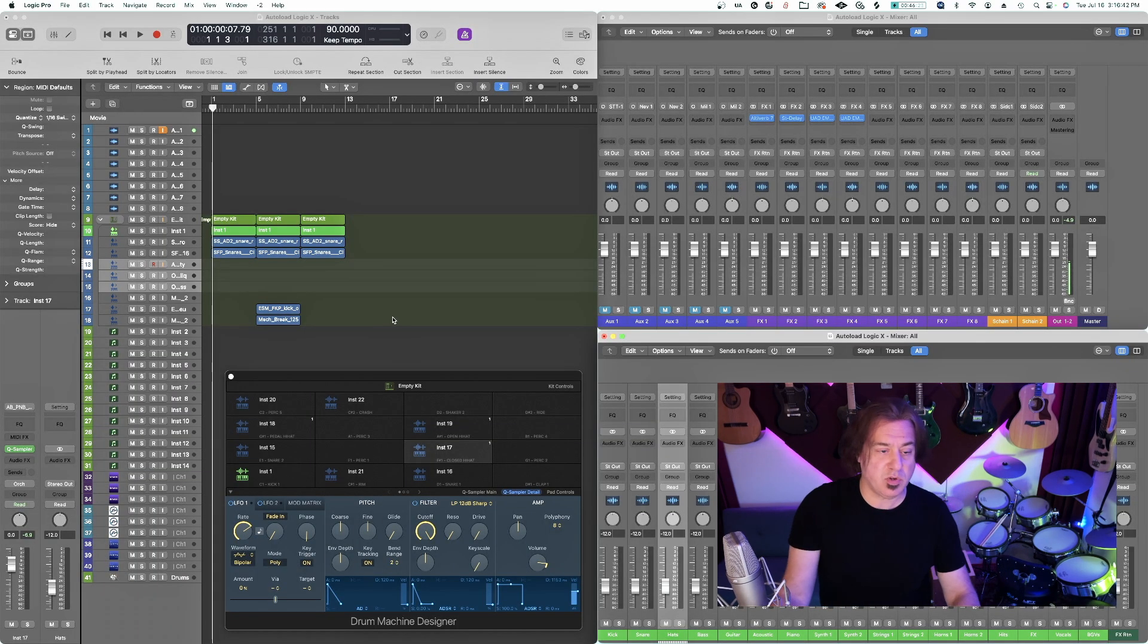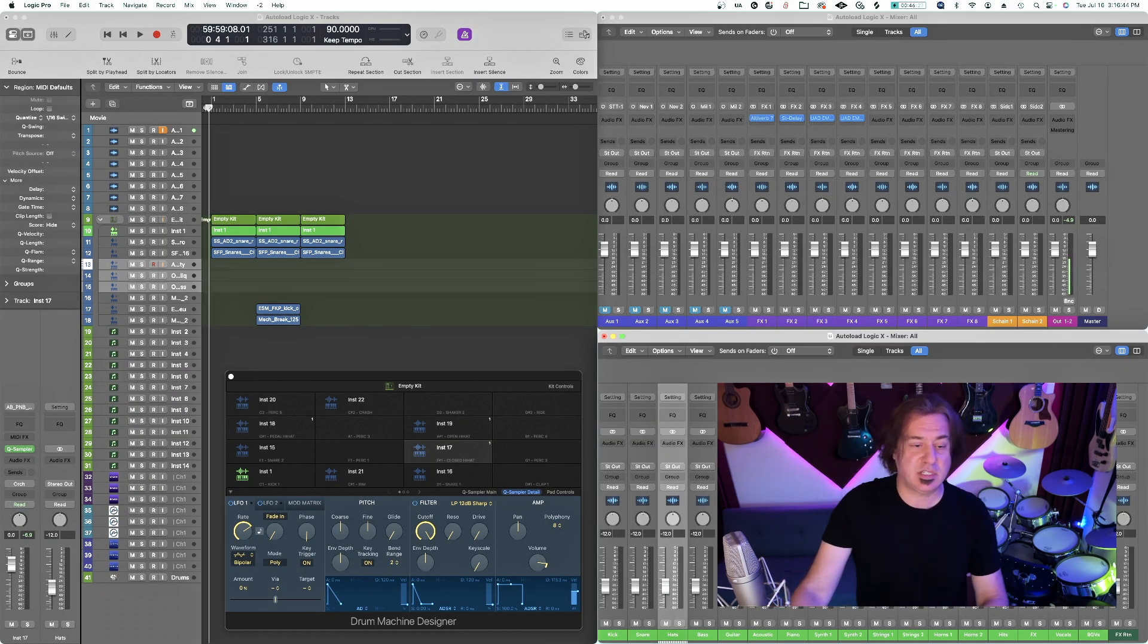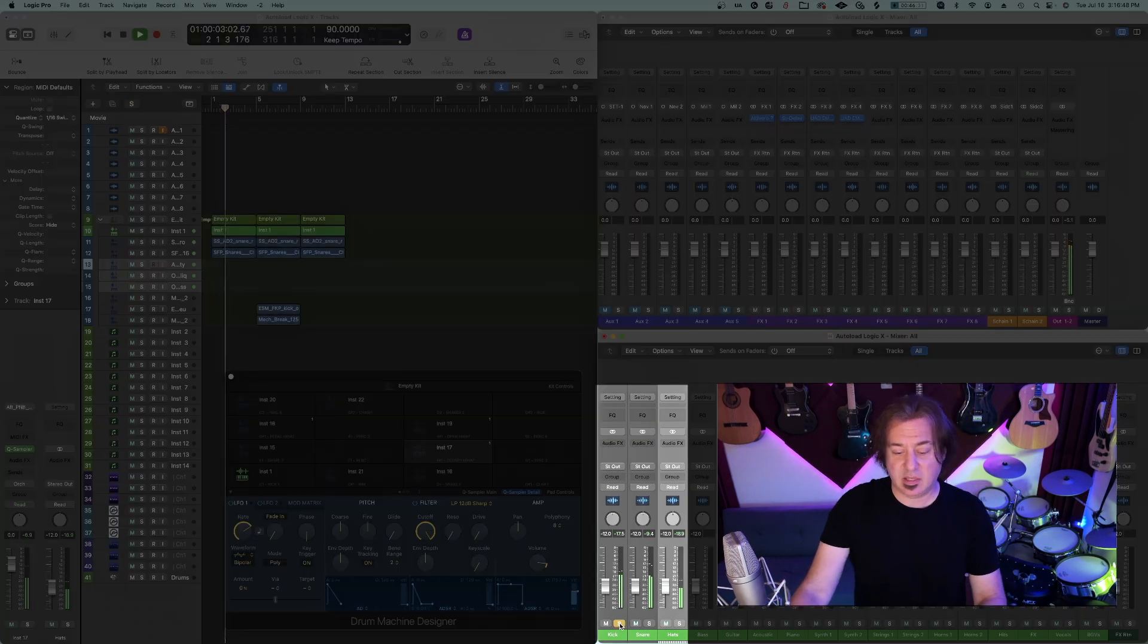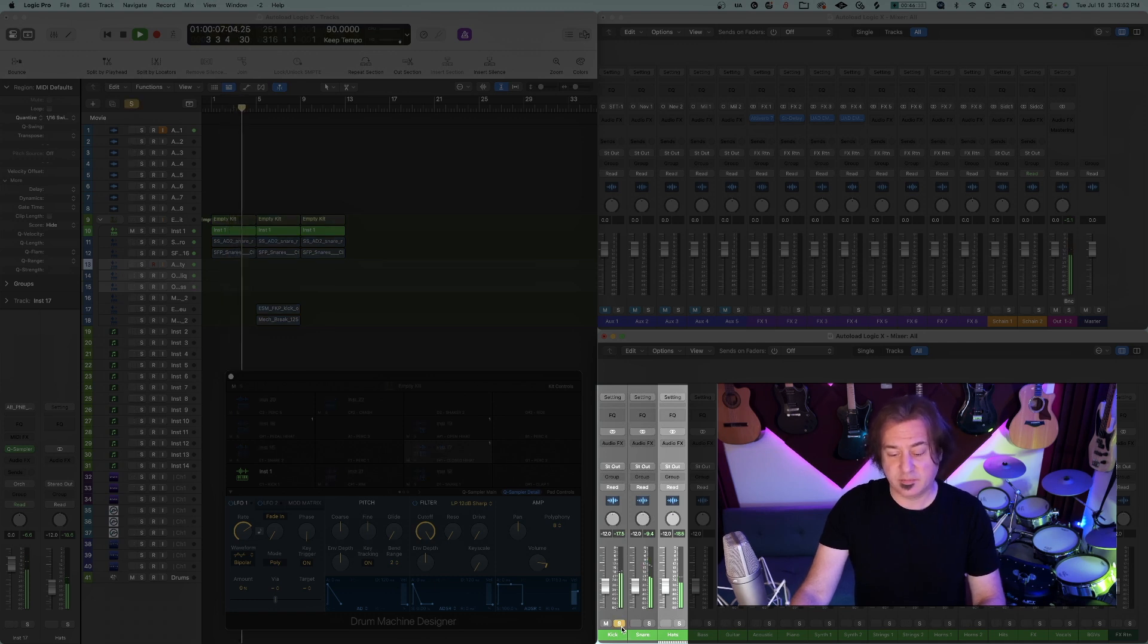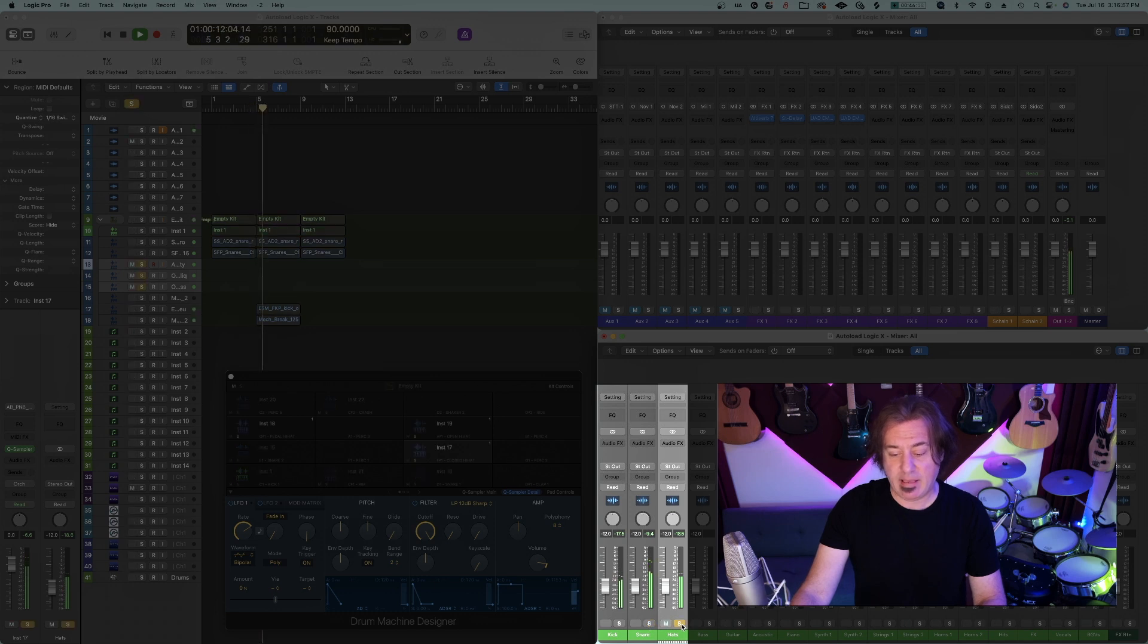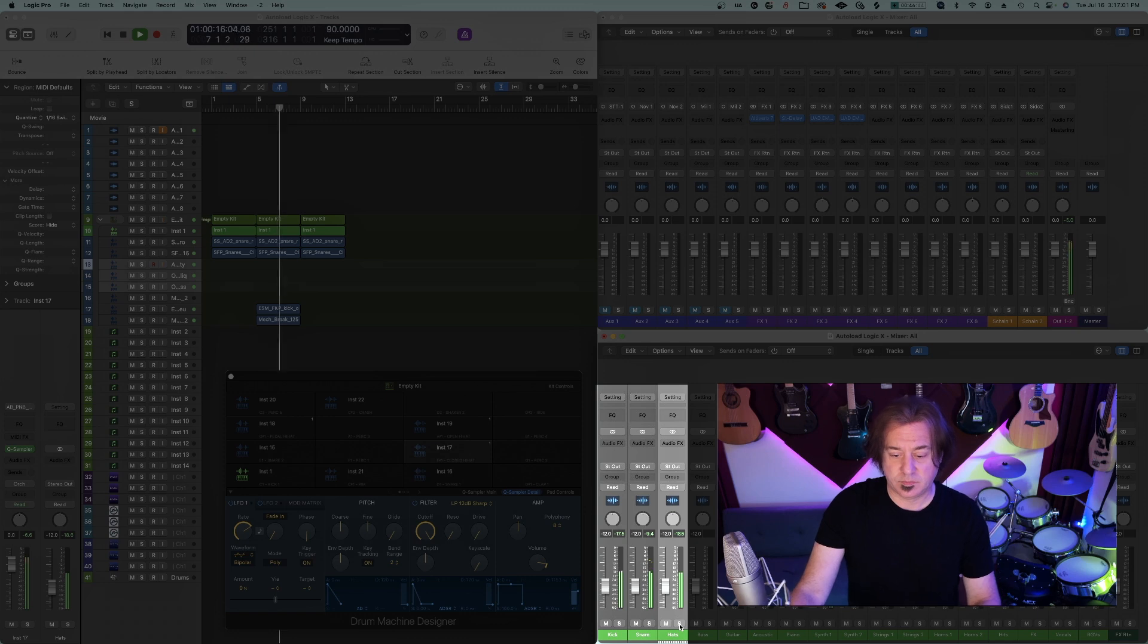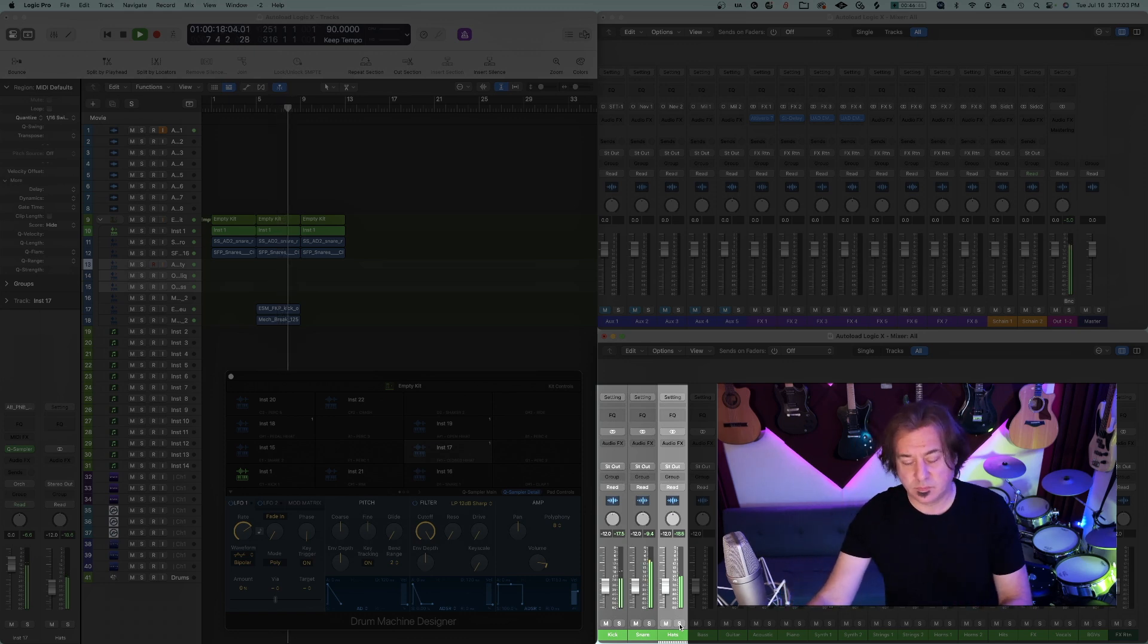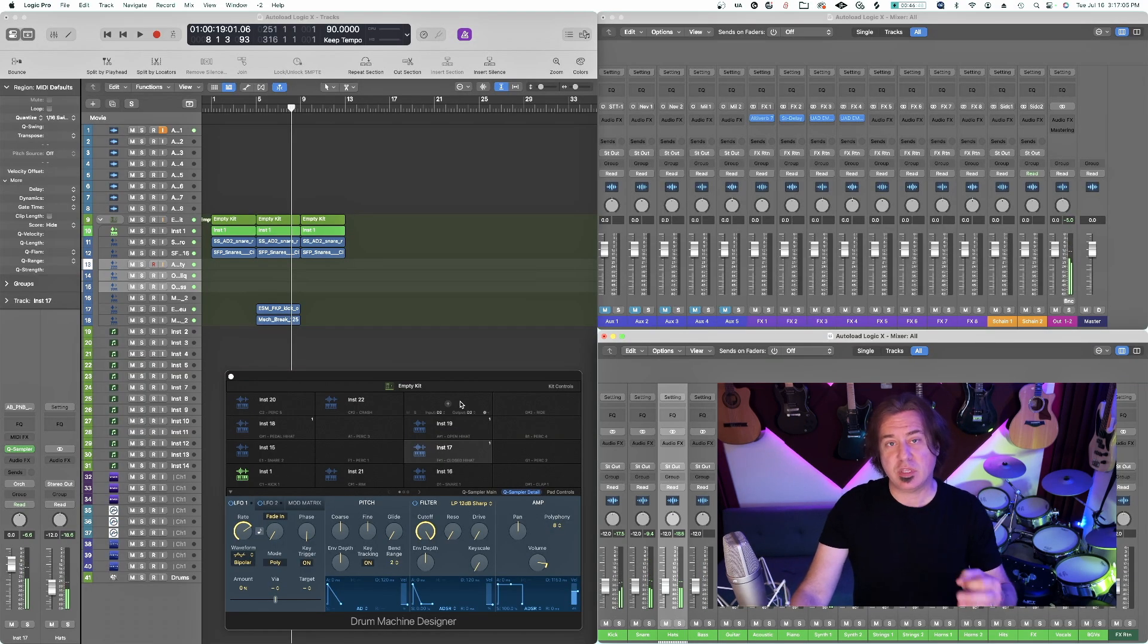So now when you actually mess with this, you can see. So here's the kick, the snare, and the hats. So now I can tweak them individually the way I see fit.